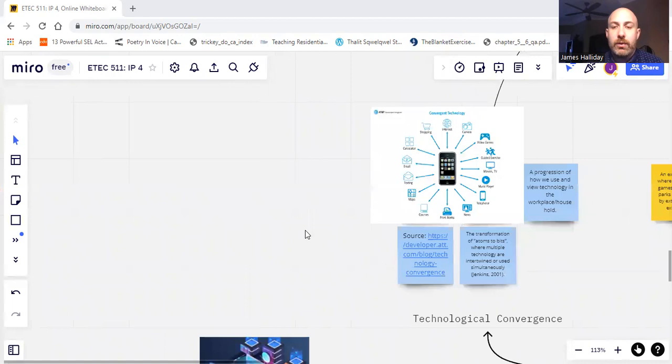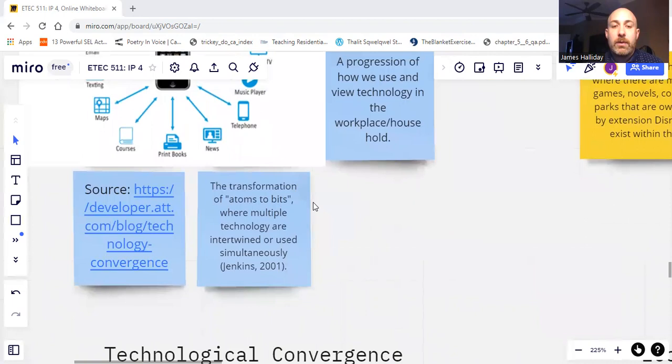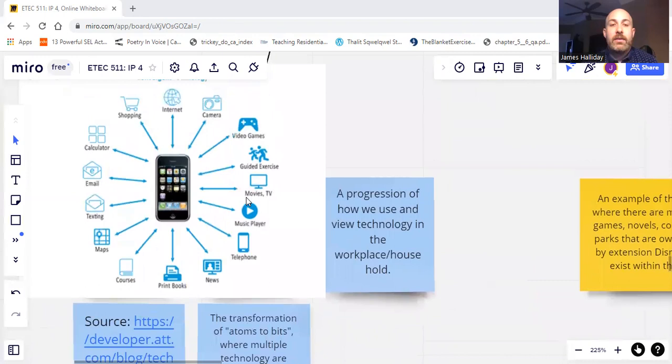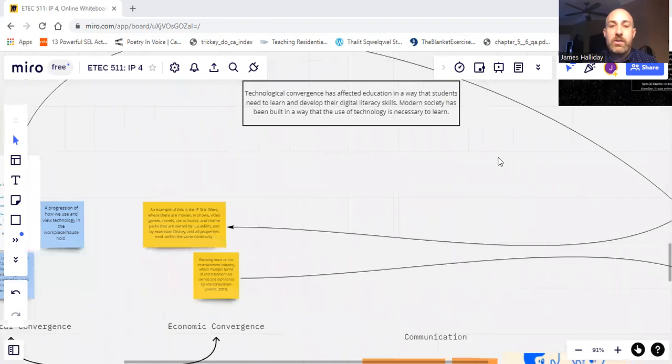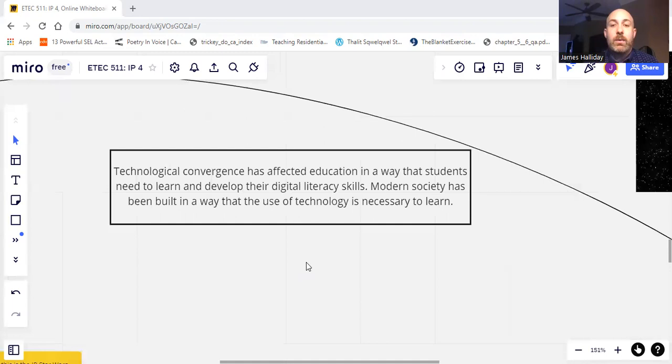And then if we go over to the technological, obviously the transformation of atoms to bits where multiple technologies are intertwined and used simultaneously. Again, we have the smartphone and how that leads into education and educational impact.